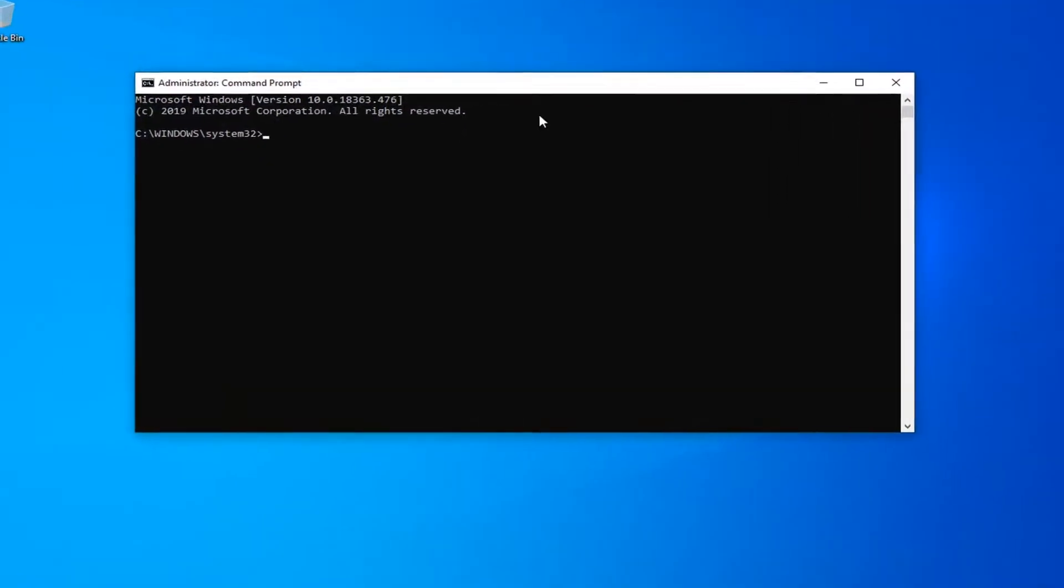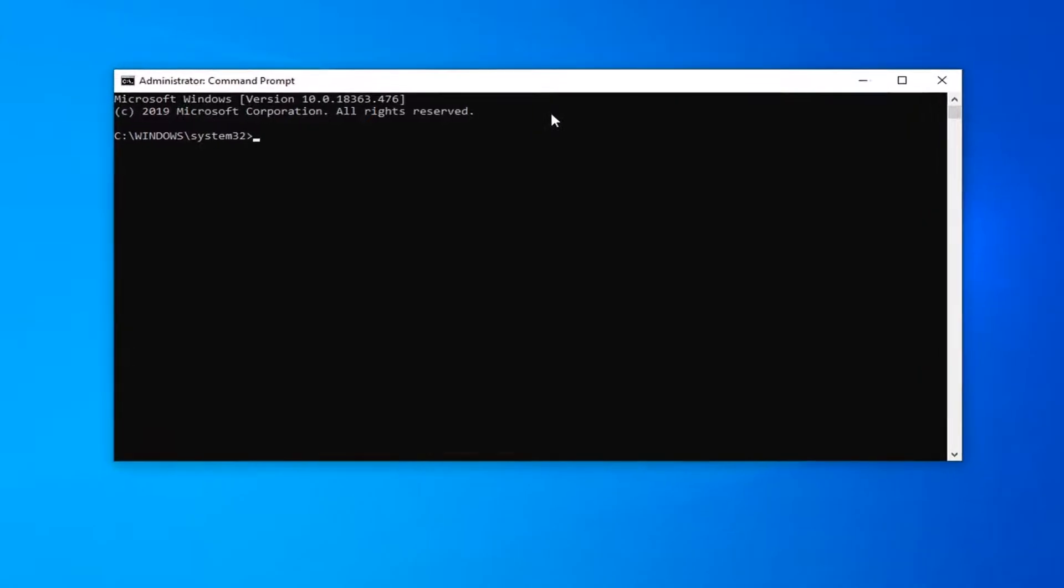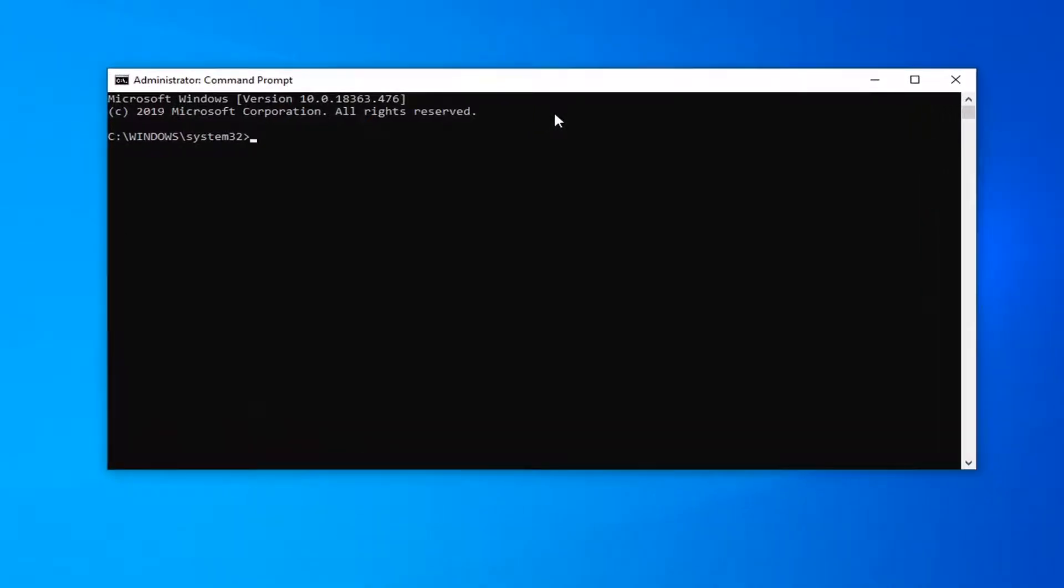And now I'm going to have a command like I said in the description of the video. And you can type this in manually if you want. It's basically just shutdown space forward slash S, then a space forward slash F, and then another space forward slash T. And there's finally another space, and then I have the number zero after that.